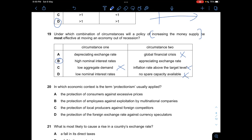Question twenty: In which economic context is protectionism usually applied? A — protection of consumers against excessive prices — not the primary meaning. B — protection of employers against multinationals — not accurate. D — protection of the foreign exchange rate against currency speculators — that's not protectionism. C — protection of local producers against foreign competitors — correct. Answer is C.